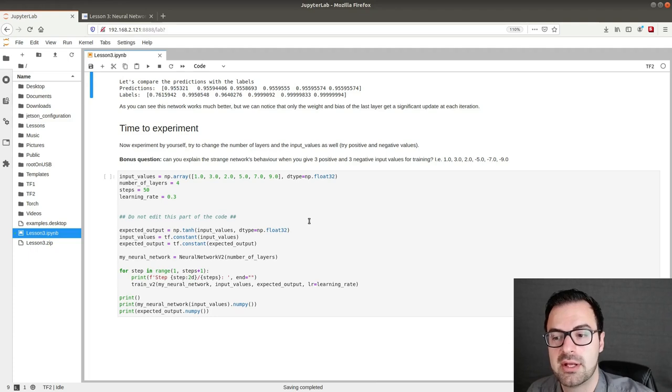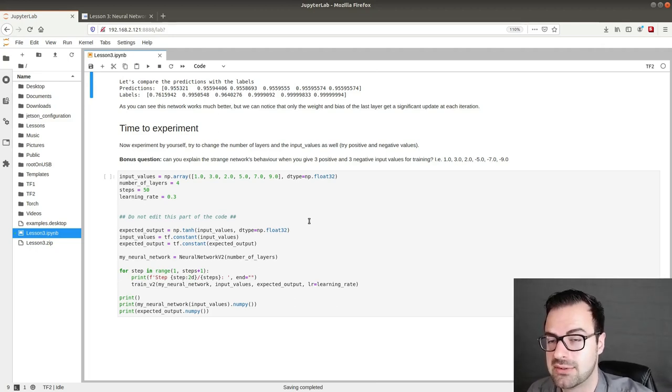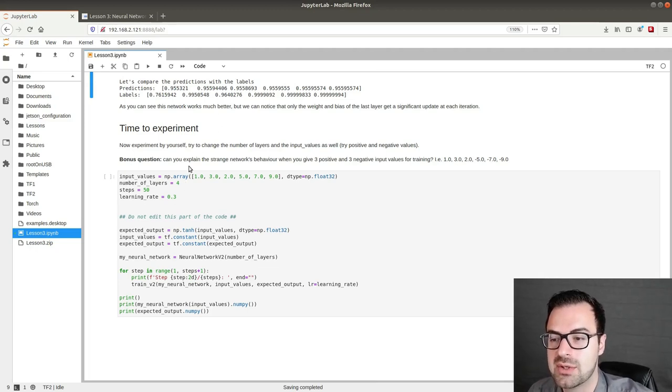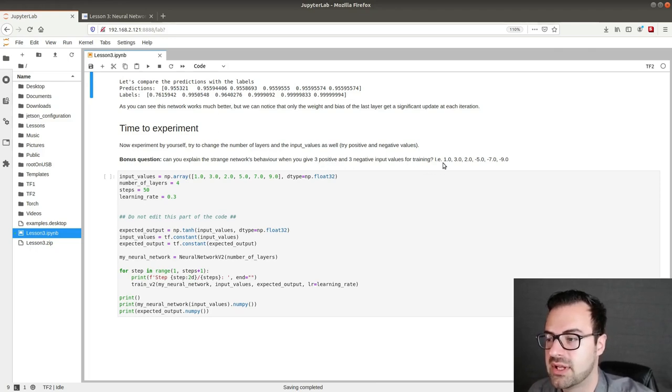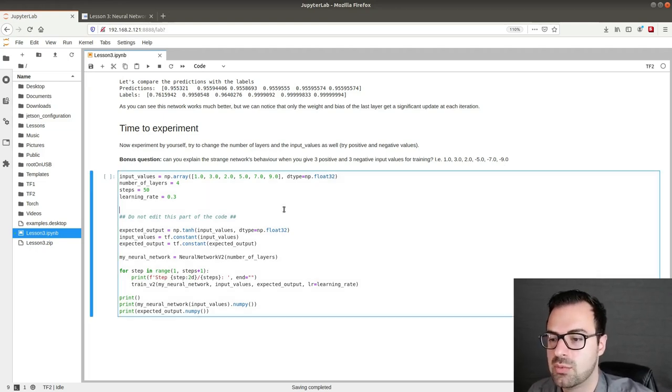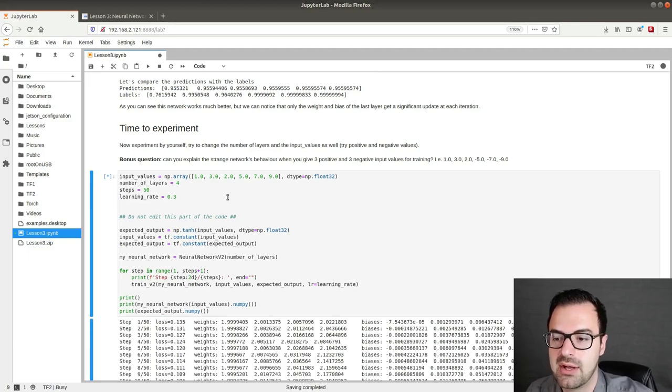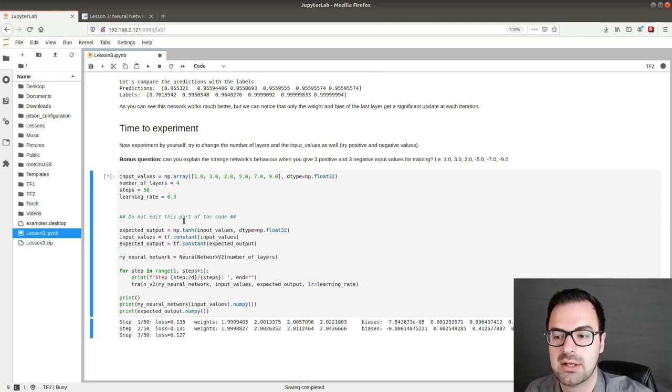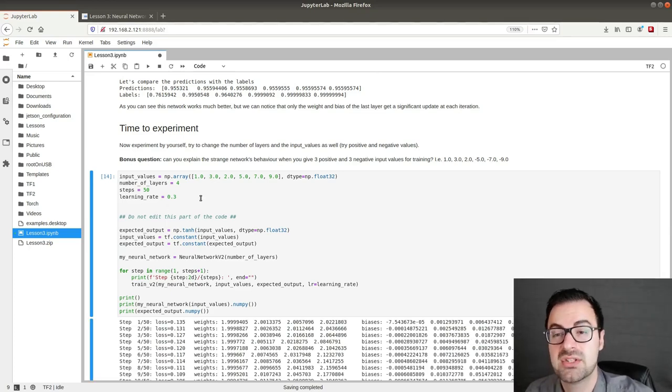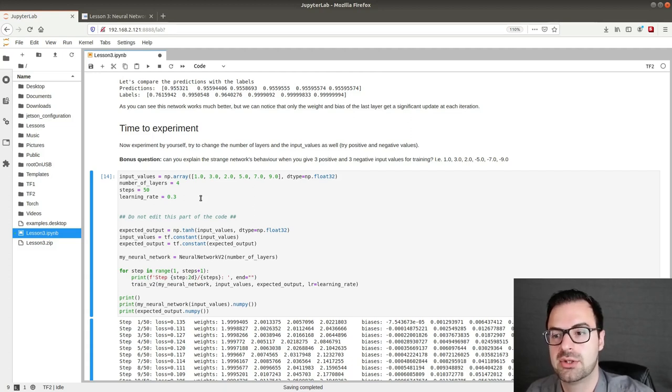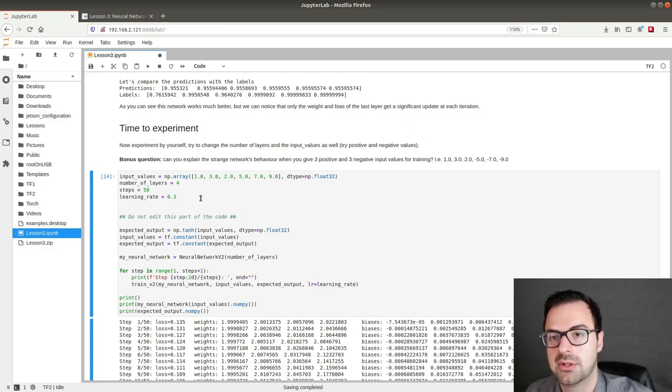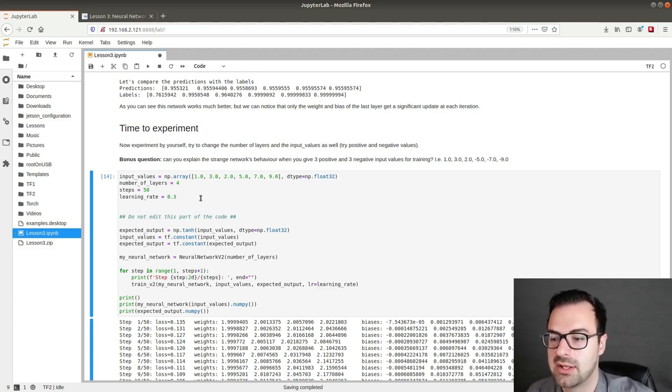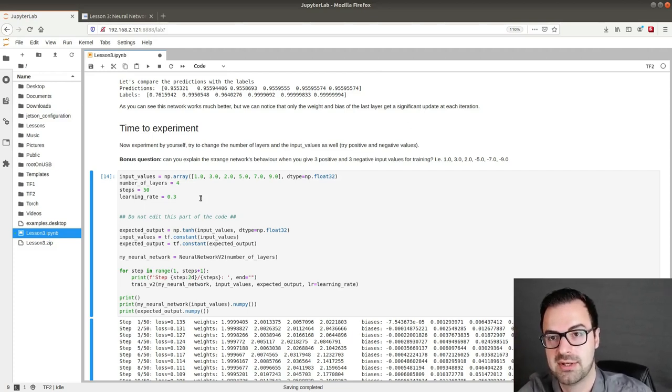So now it's time to experiment by yourself. Try to change the number of layers and the input values as well. Try positive and negative values and see what happens. As a bonus question can you explain the strange network's behavior here when you give three positive and three negative input values for training. As an example I left some values here. So what you can do you can just execute this code and play around all the time with the parameters and then execute again and we will restart from the beginning. This is a field where just theory will not help you to get an intuition. So you really need to try out by yourself and experiment. So I really encourage you guys to really follow along the tutorials, download the Jupyter Notebooks, try it at home and see what happens. So that's it for this video and I hope to see you in my next video.